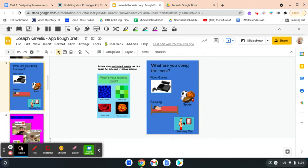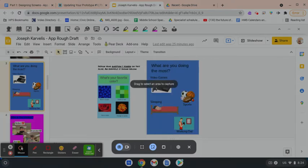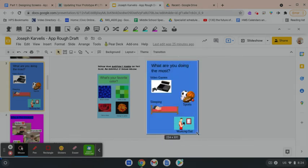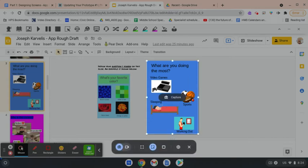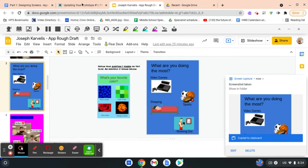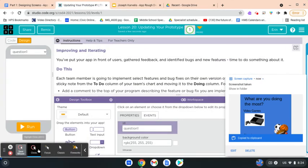I'm going to hit Control+Shift and the button above the six key — notice that I am on the question one screen. I'm going to click and drag from the top left corner to the bottom right corner of my question one screen in my rough draft, and then click on Capture. Then I'll go back over to my code.org tab.